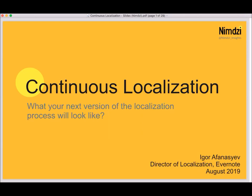Together with our guest from Evernote, we are conducting a webinar on the subject of continuous localization. Before I pass the mic to our guest, let me guide you through some housekeeping items. Please feel free to post questions in the comments section. We'll either address them after the presentation or reach out to you later. We already have some questions, so we'll cover as many as we can. The hashtag for the webinar is Mimsy underscore insights and our Twitter is Mimsy underscore insights. Make sure to subscribe.